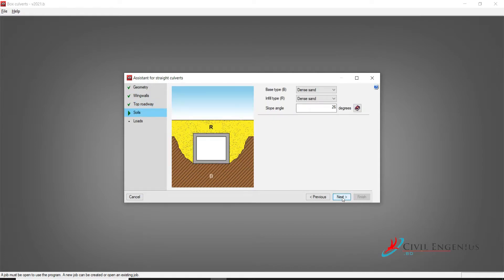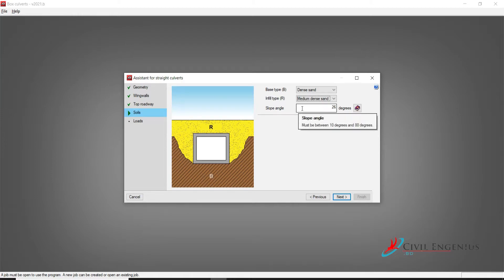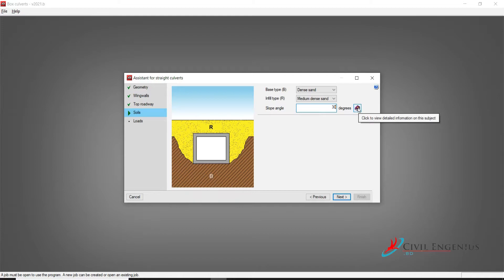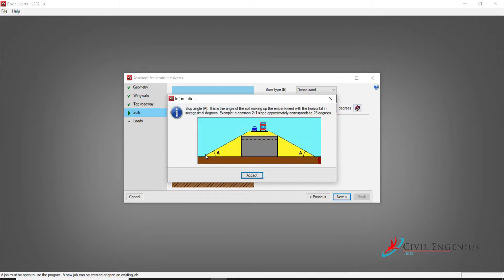Click on Next. Here we have to select soil types. Base type B — I will select Dense Sand, as well as infill type R: Medium Dense Sand. Slope angle I will keep at 30 degrees.